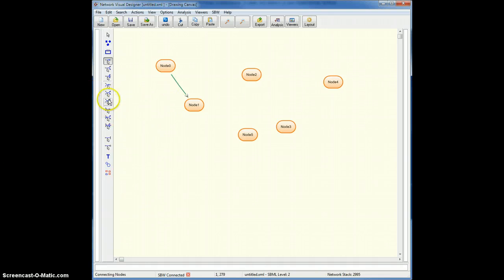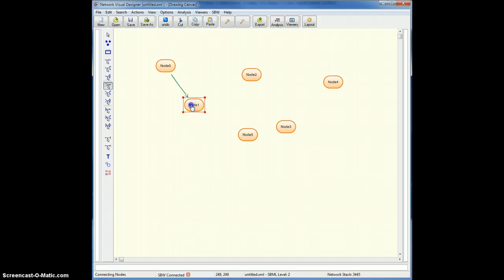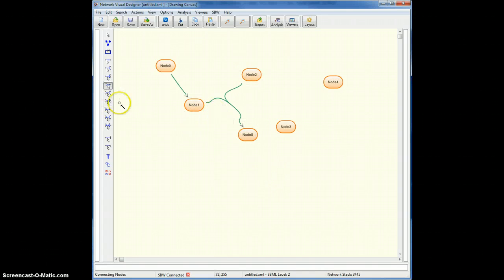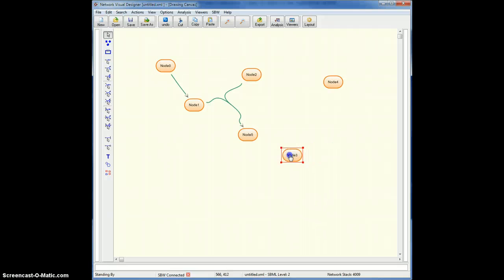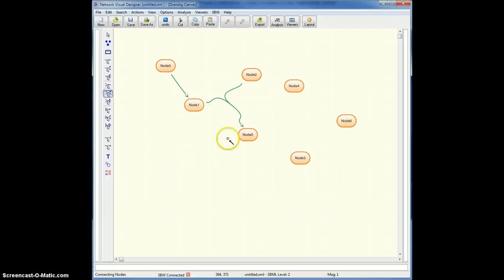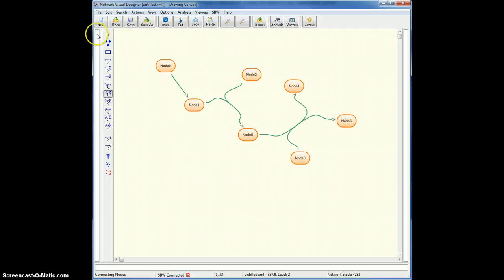Or let's pick bi-uni, two source nodes, one destination node. Or let's pick, let's drop another node down, let's rearrange these slightly and I'll do a bi-bi, that's two source nodes, two destination nodes.